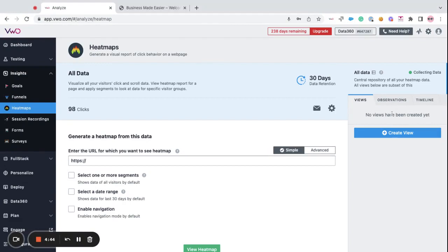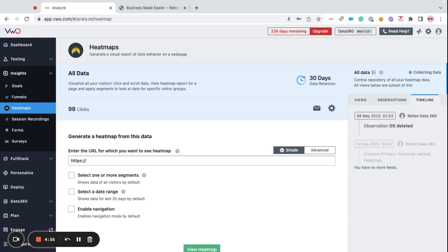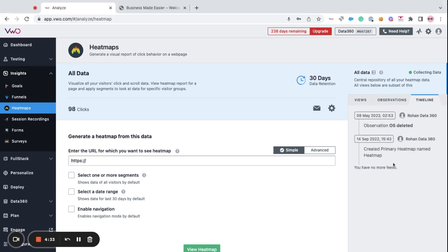In this video, let's understand what is the significance of observations in heatmaps, the timeline feature, let's also understand how to view heatmap for URLs, and the filter options available in heatmaps.